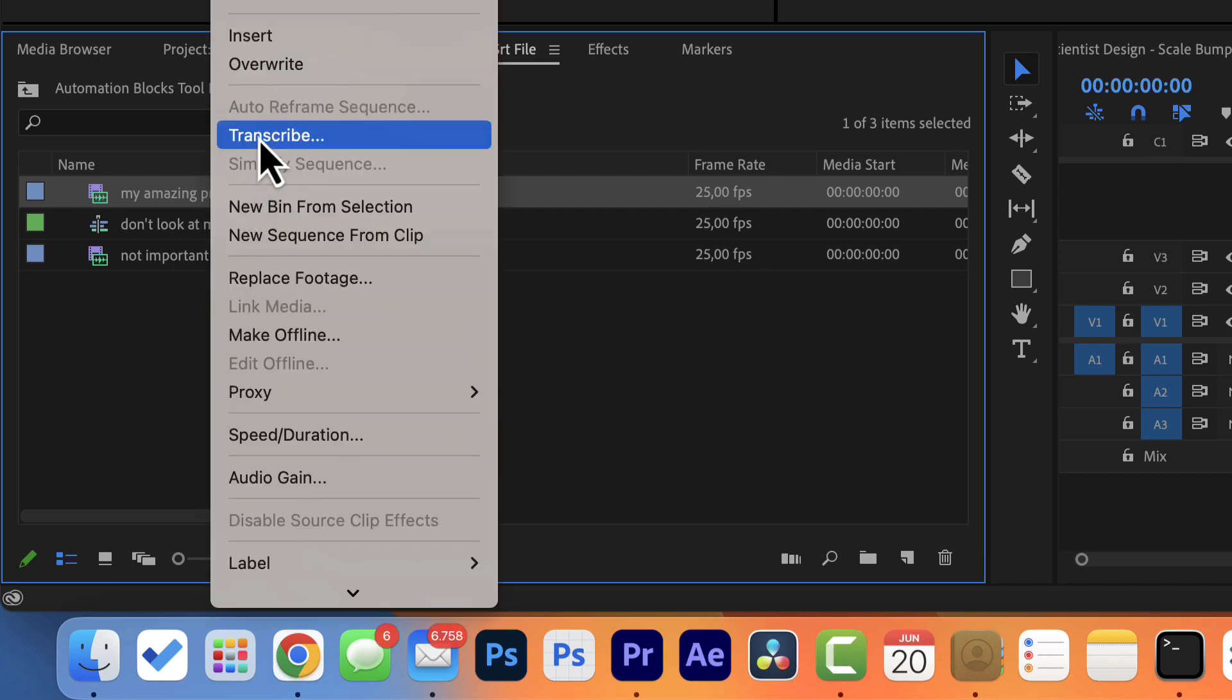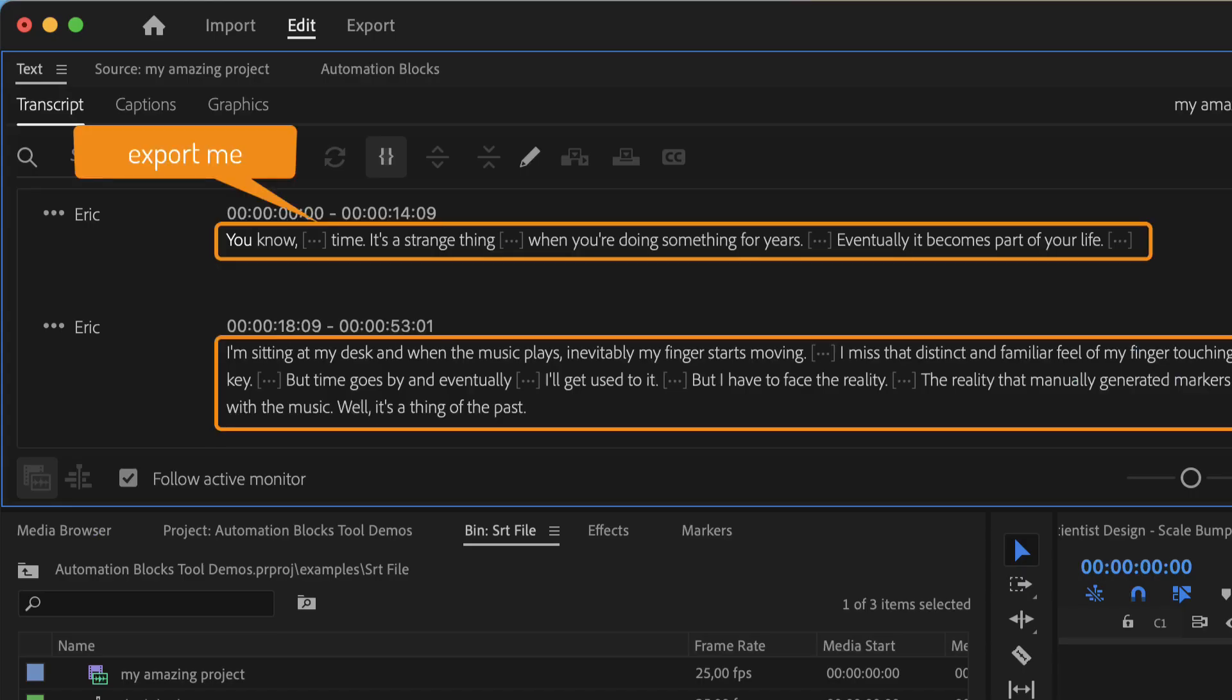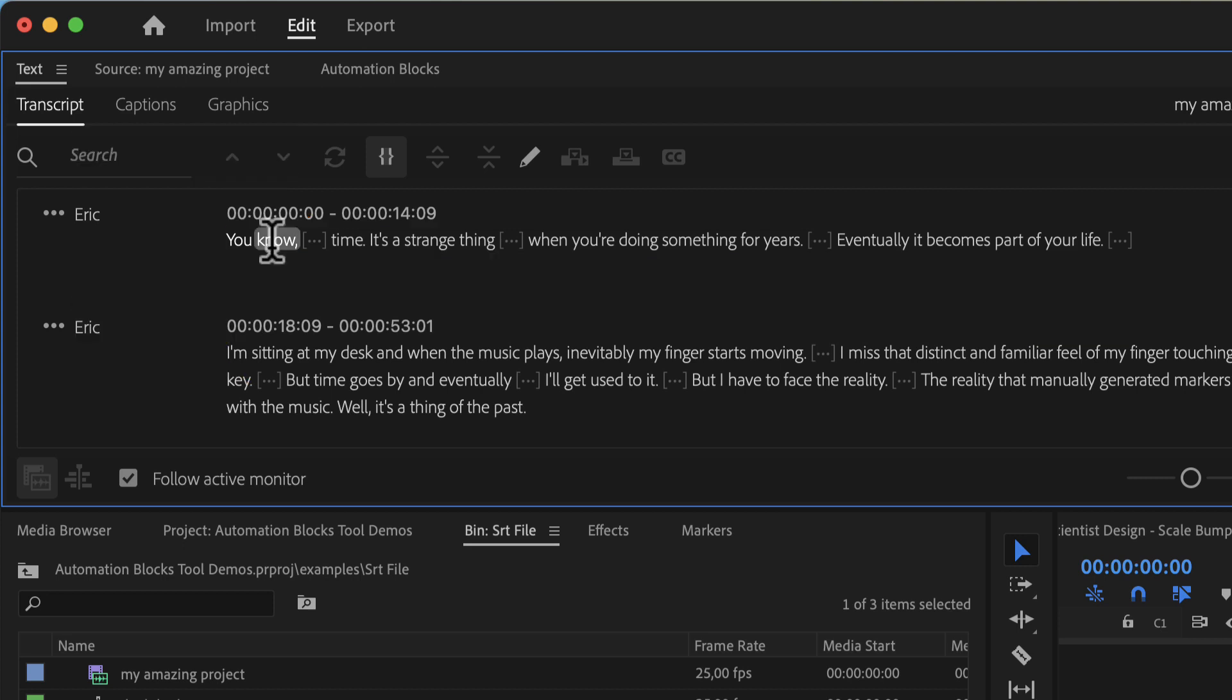Say you transcribed a video and now you want this transcript as a plain text. Maybe to share it with your client or to insert it in your YouTube video description for more organic search hits.